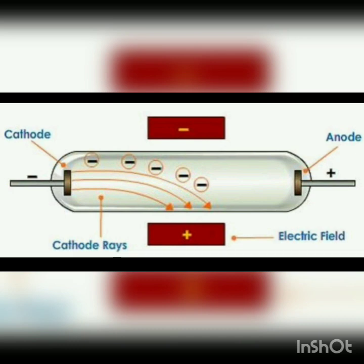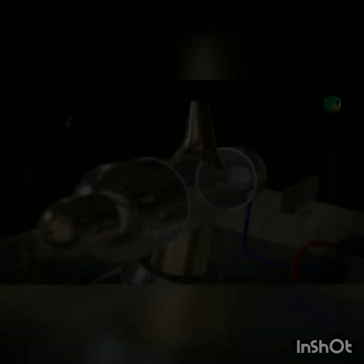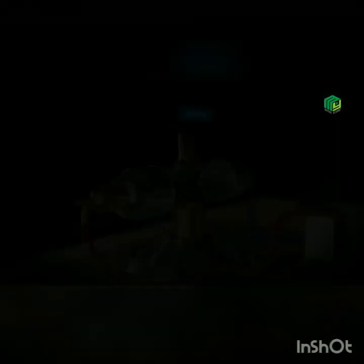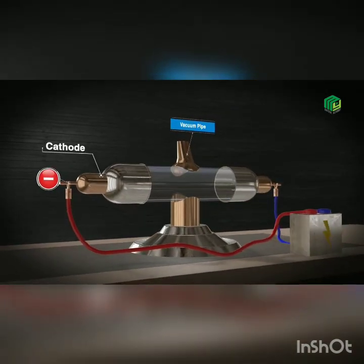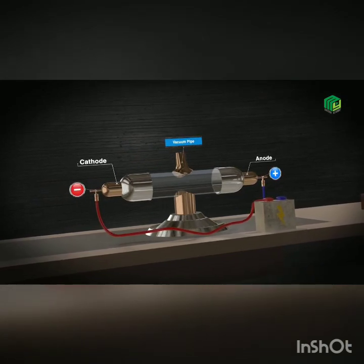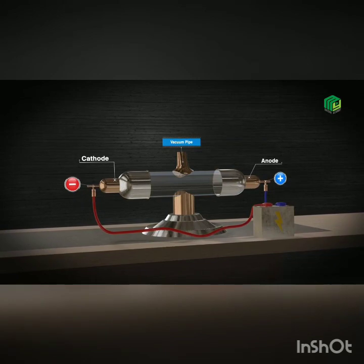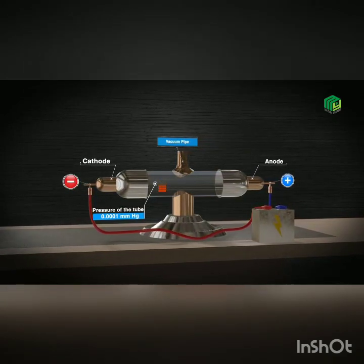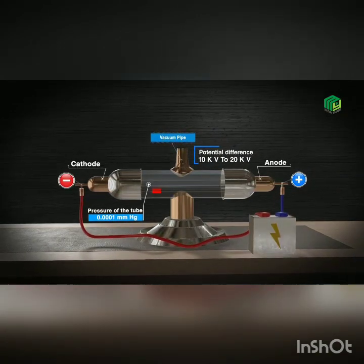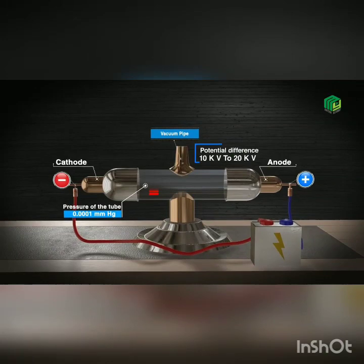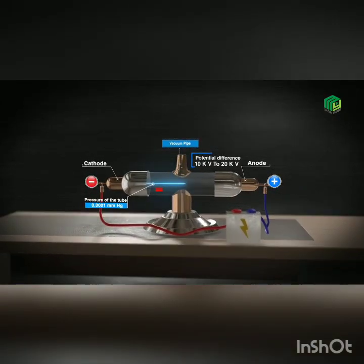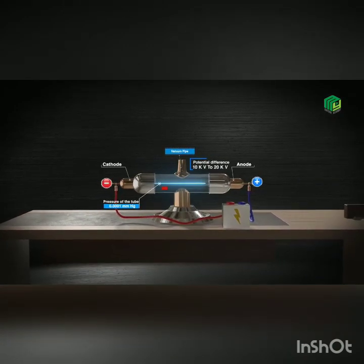The cathode rays are produced in a discharge tube. A vacuum pump is used to evacuate the discharge tube. The cathode is connected to the negative terminal of the battery, and the anode is connected to the positive terminal. It was observed that at normal pressure, the gas did not allow current to pass through it. However, when the pressure of the tube was reduced to 0.001 mmHg, and a high potential difference between 10 kV and 20 kV was applied, a glow was seen on the walls of the glass tube. The rays emitted by the cathode travel towards the anode, and the attraction of rays towards the anode reveals that the rays carry negative charge.